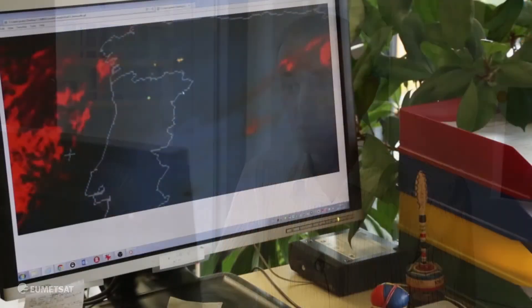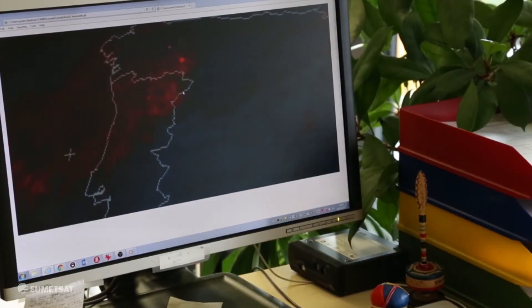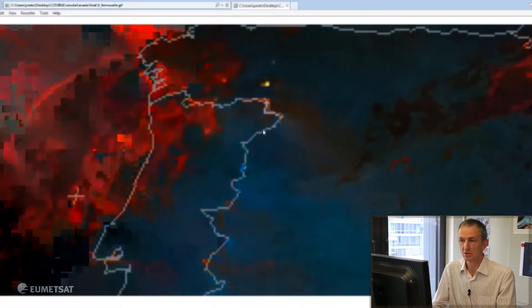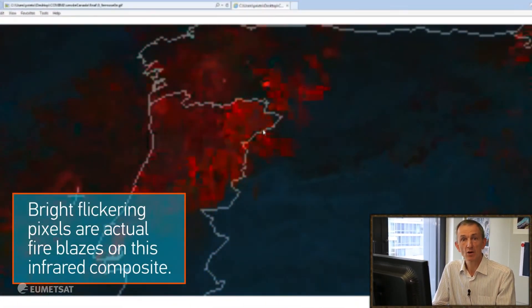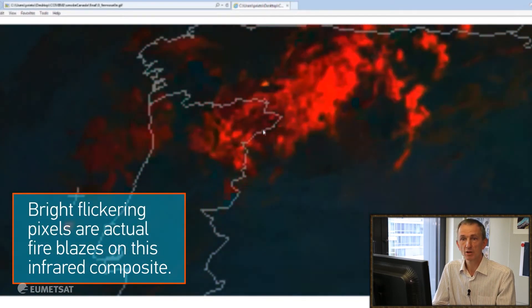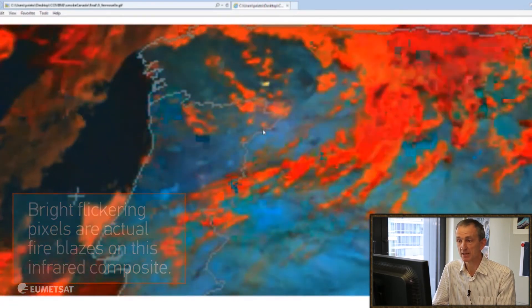In the last case, focusing on fires only, we disregard the smoke and use just information from the infrared channels at 11 microns and at 4 microns. RGB is a powerful concept — you can put information from as many sources as you wish into a colour image. In this case, we use those two channels to identify the hot spots, the areas where fire blazes are taking place.